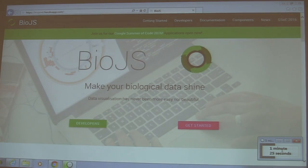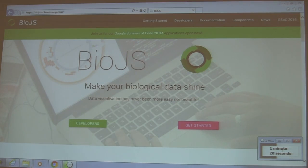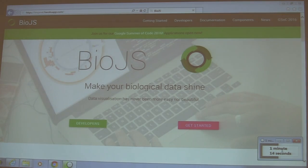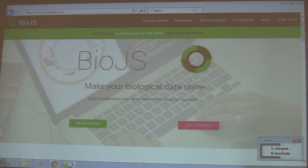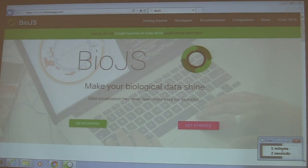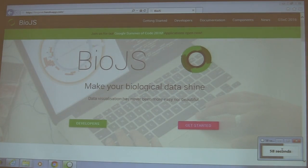Hence, we developed BioJS via JavaScript. I'm currently coordinating the project. We have more than 80 unique contributors from all over the world. We have a number of companies that are already using BioJS, such as Intel, and we've now been chosen to be a Google Summer of Code organization for 2016.